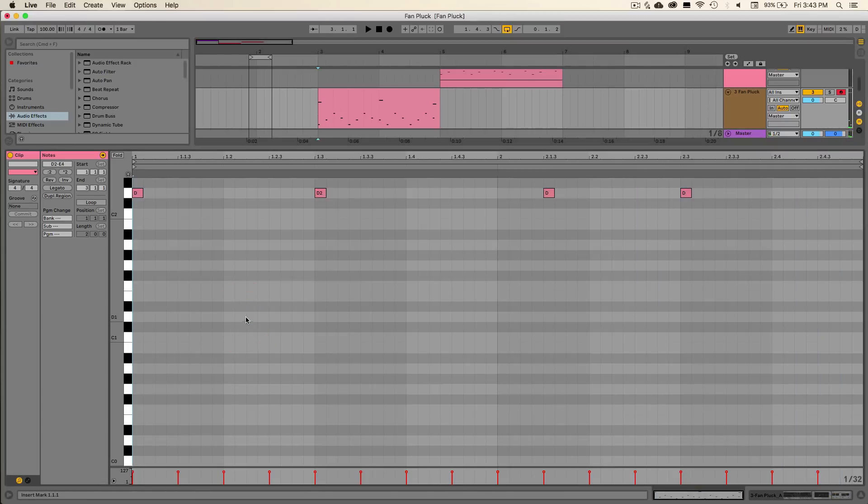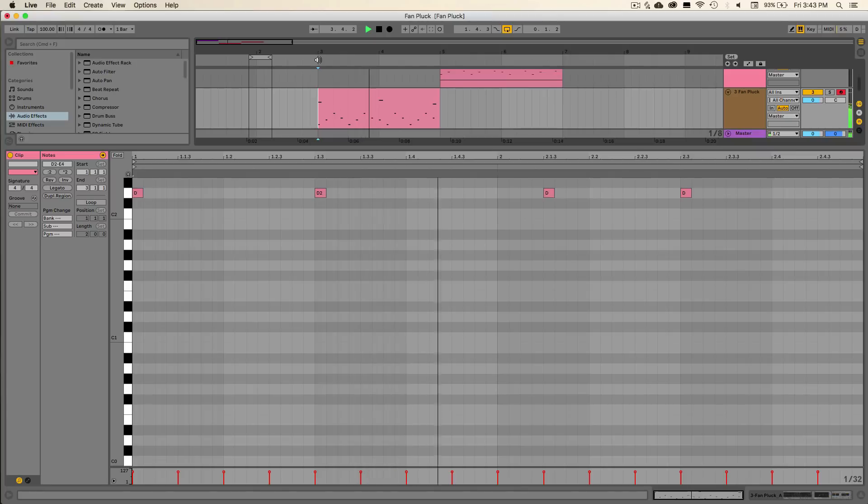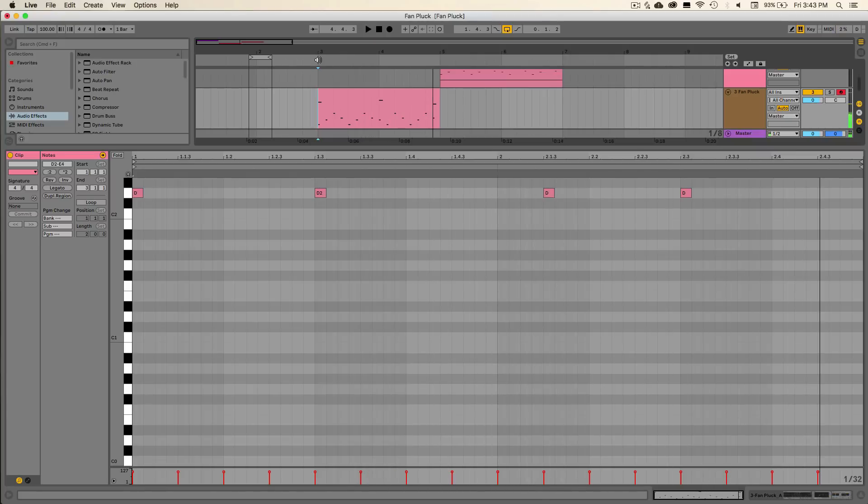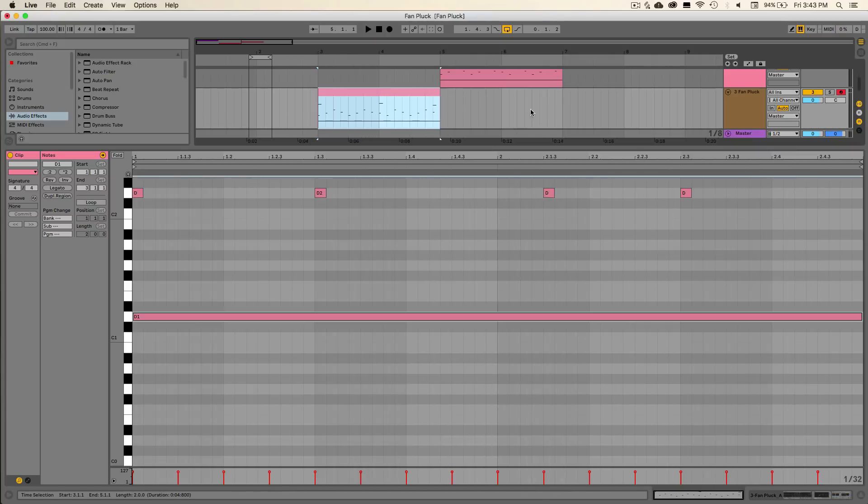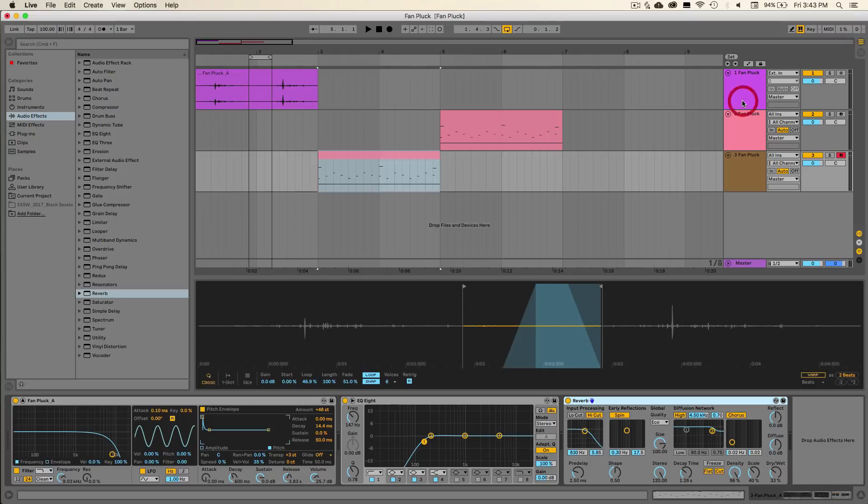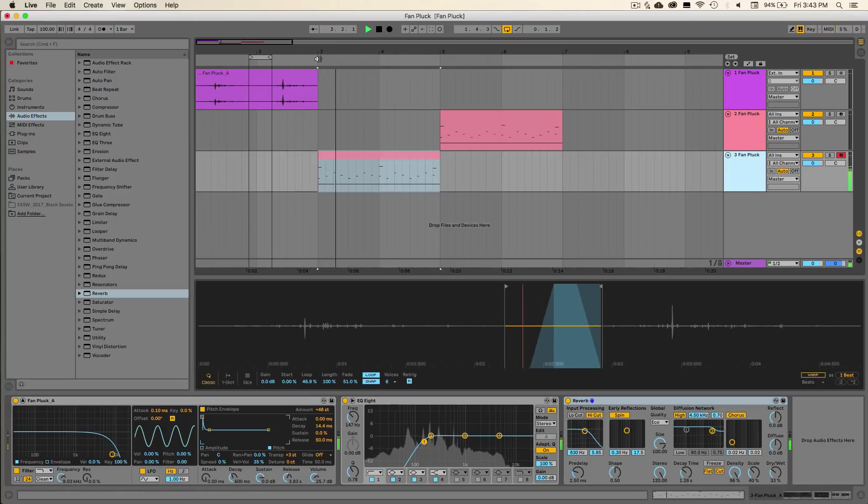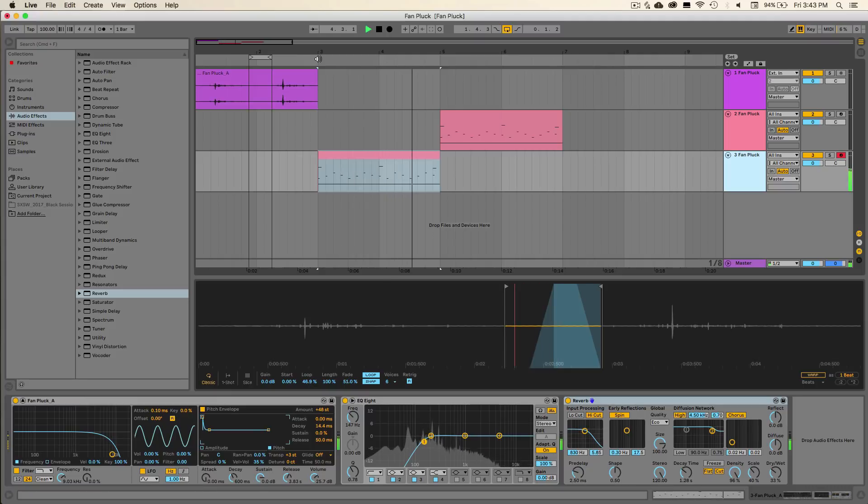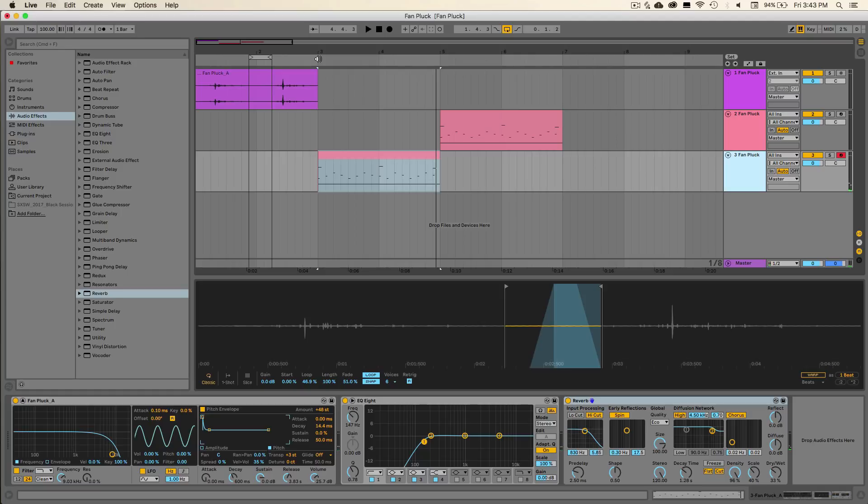So without that root note, it would sound like this. And if I wanted to change how that sounded, I could always take this, adjust it, and replay it. And it gives us a totally different sound.